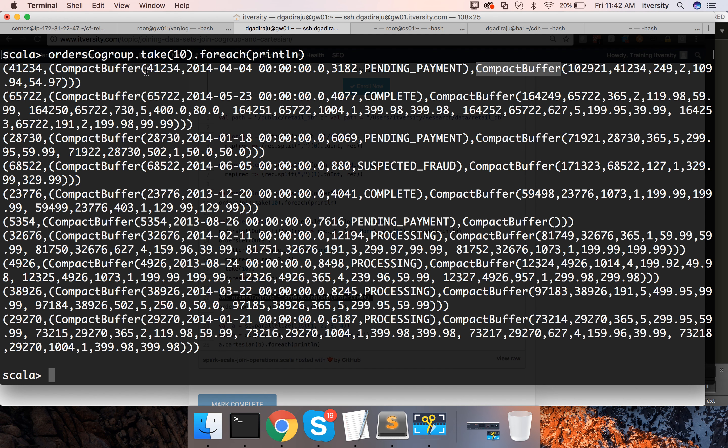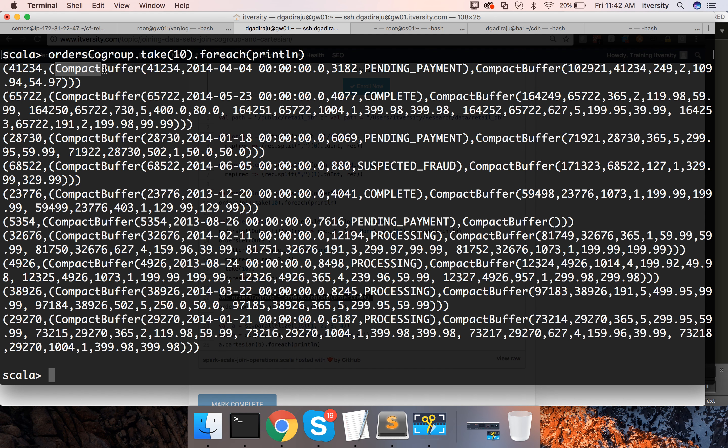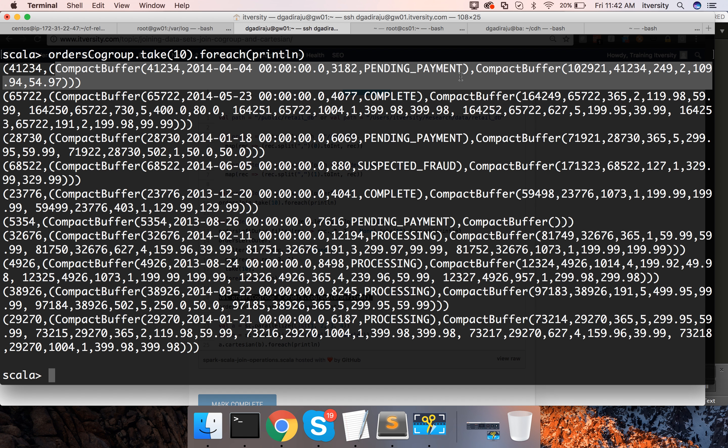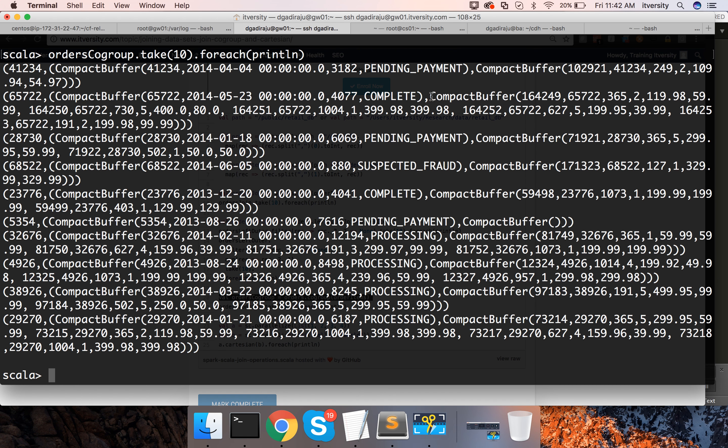Even though it is collection, we know that orders have only one record for each order ID because it's primary key in its source database. Hence the first compact buffer only have one record all the time. Whereas the second compact buffer can have multiple records from the order items because there can be more than one order item for each order.